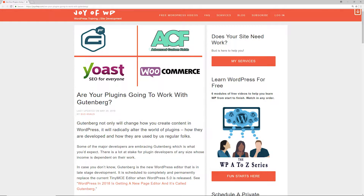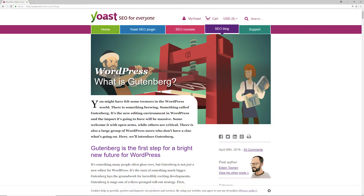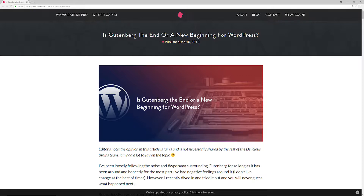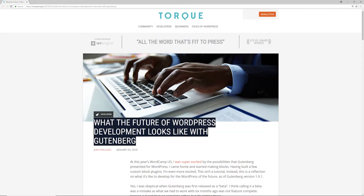Welcome back to another video. Today I'm talking about Gutenberg, which is literally right around the corner — it's going to be the default editor within WordPress as of WordPress 5.0. There's been a lot of talk about Gutenberg and what it means to the future of WordPress. People are starting to question what it's going to do to third-party independent developers who create plugins and premium themes like Divi, Elementor, and Beaver Builder.